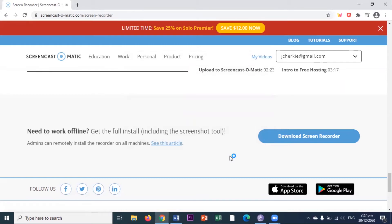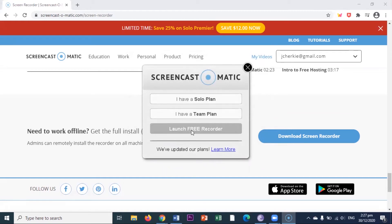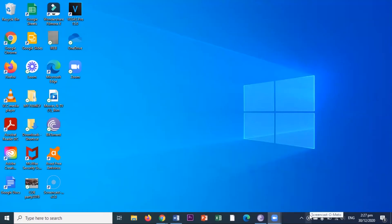Okay, where is it? Ang tagal naman. So here. I will click this launch free recorder. Then where is it? Oh, it's here.